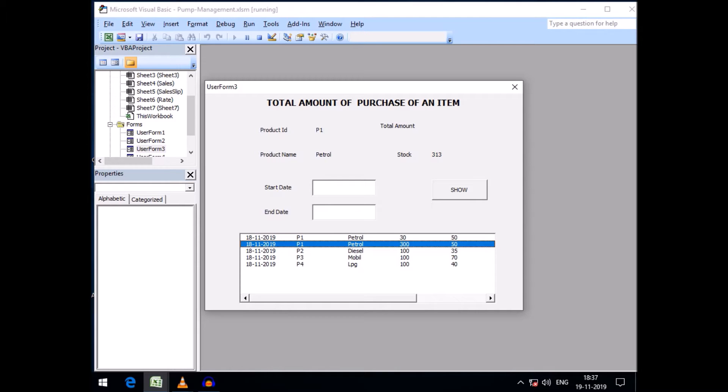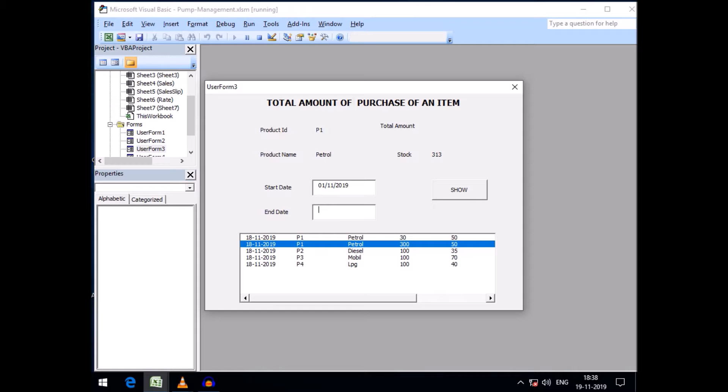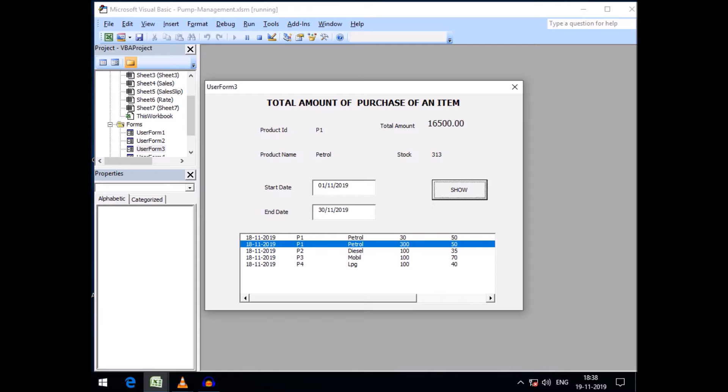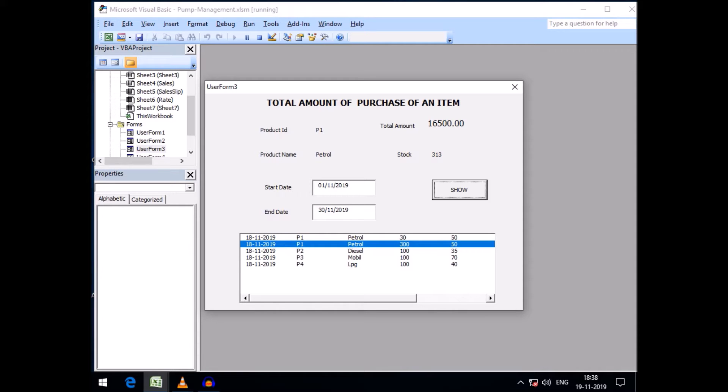You can also see the total stock of that product within a specific period, say within November 2019, up to 30th November 2019. You can see the total amount of petrol purchased is 16,500 and total stock at present is 313.